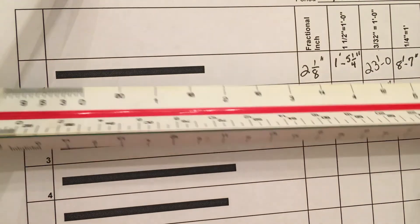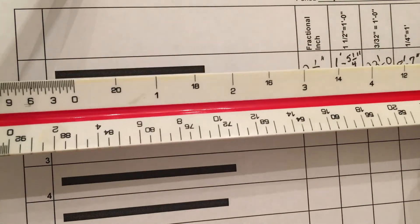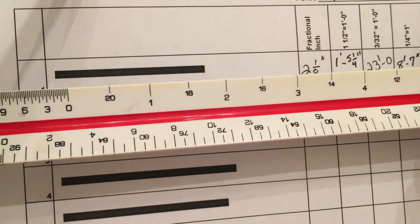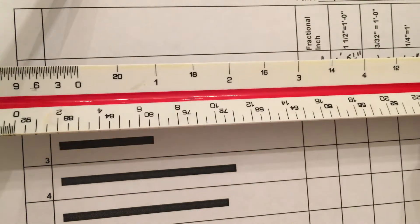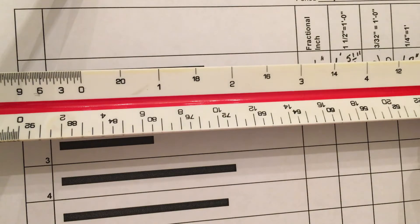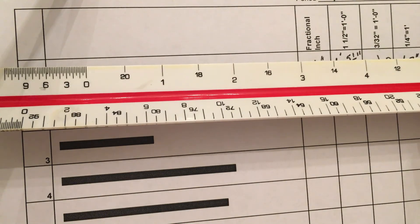And that's how you use the 1 inch equals 1 foot scale to do a measurement.